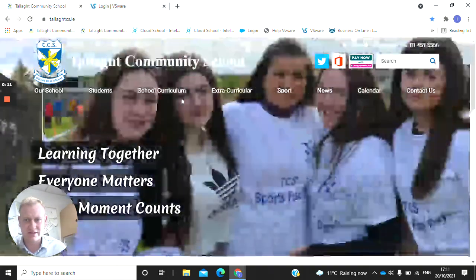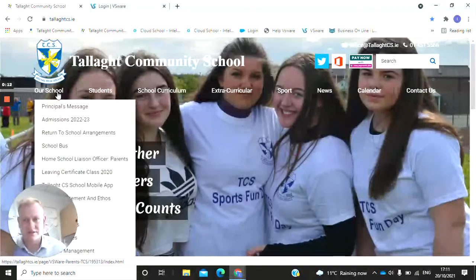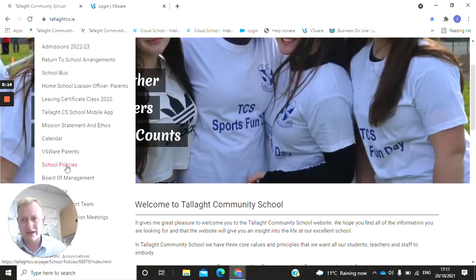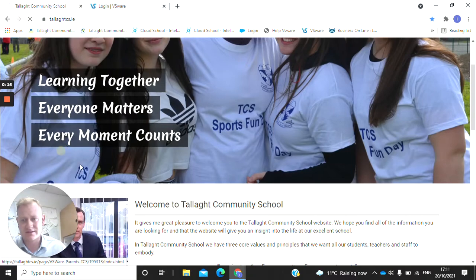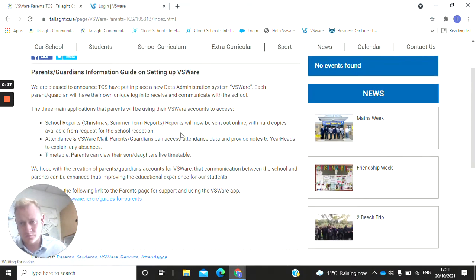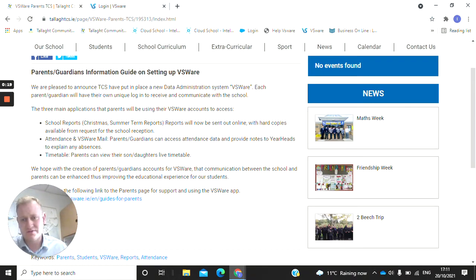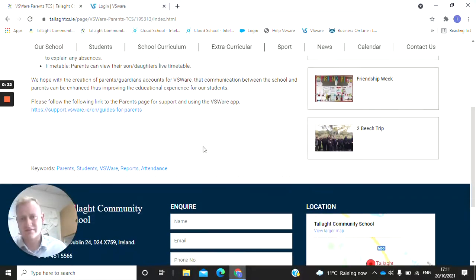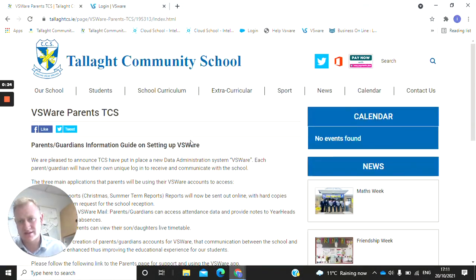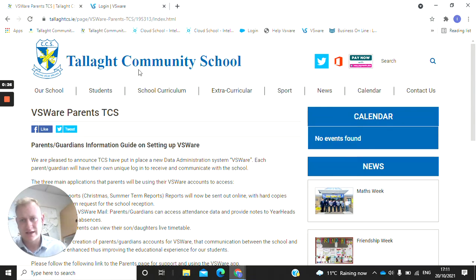So the first thing I'm going to direct you to is the school website and their home page is VSWare for Parents. All the information on what we're doing and the letter going home to yourself will all be on this page, and the video recordings of any tutorials will be on this page. That's the school website VSWare for Parents.